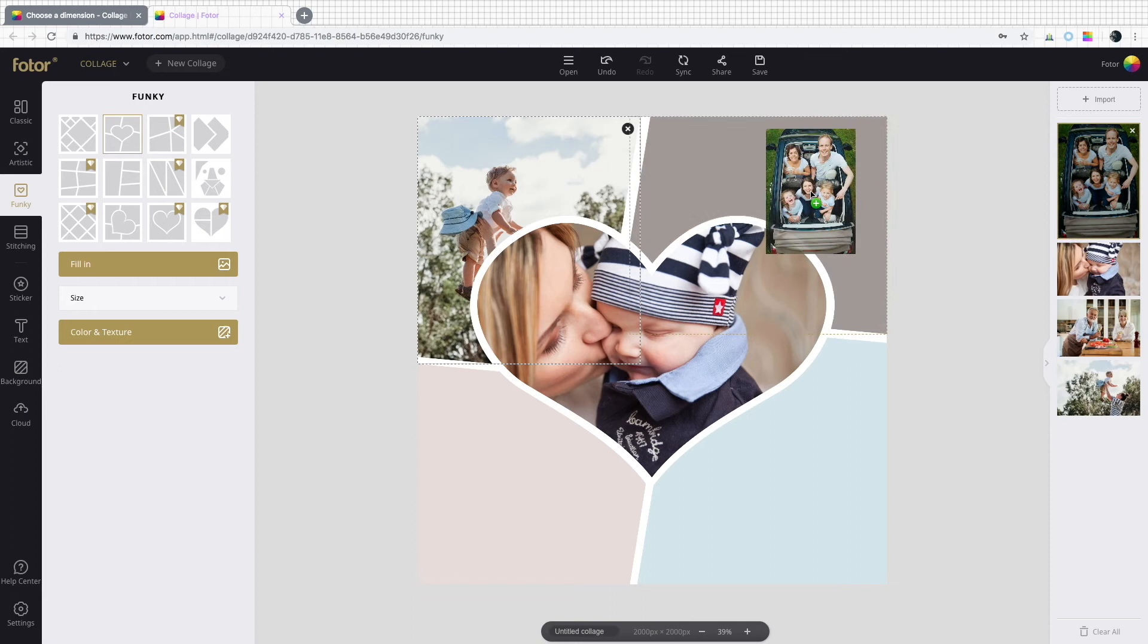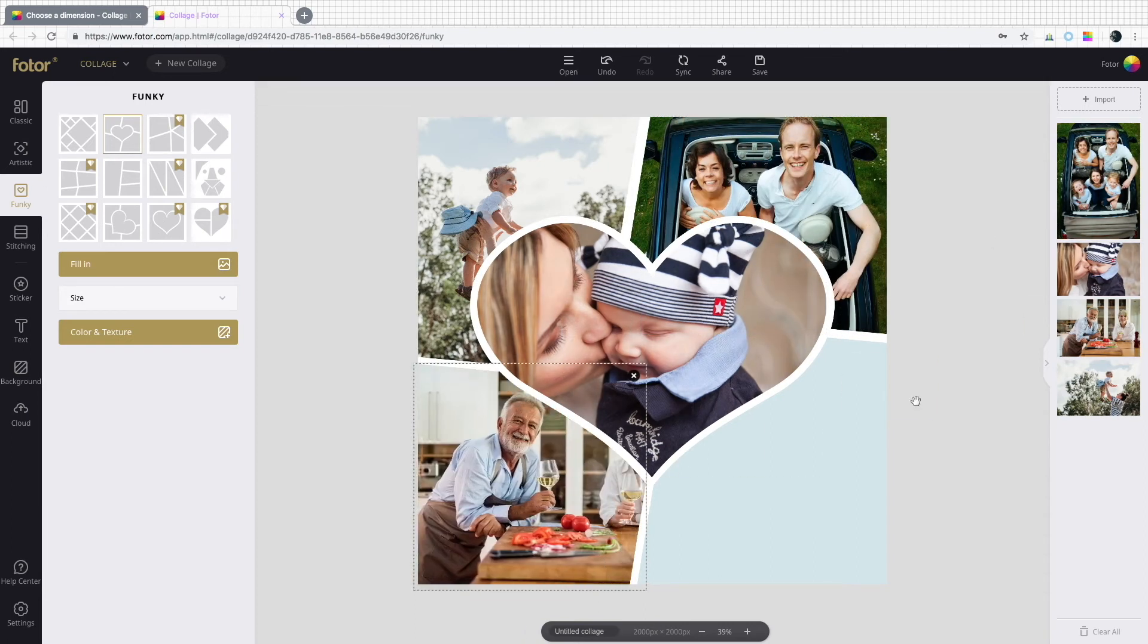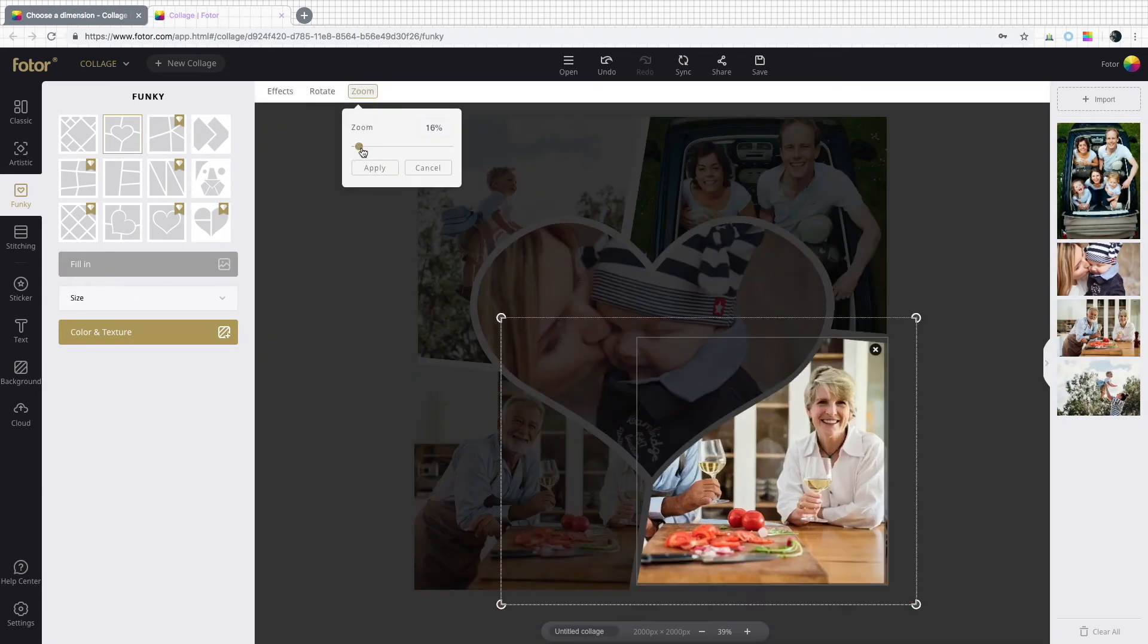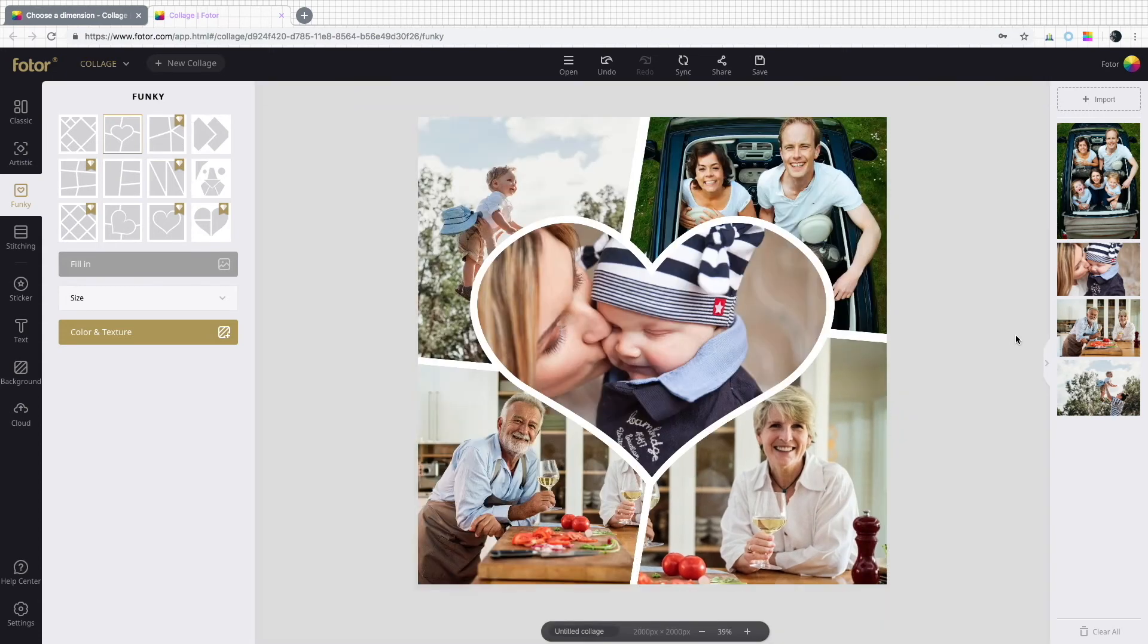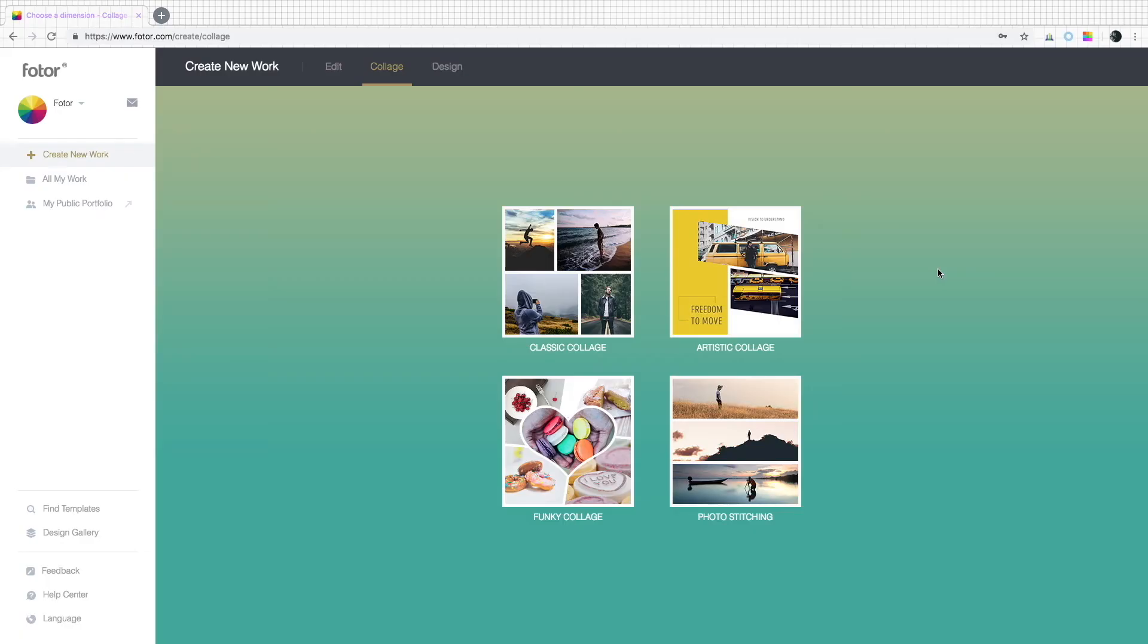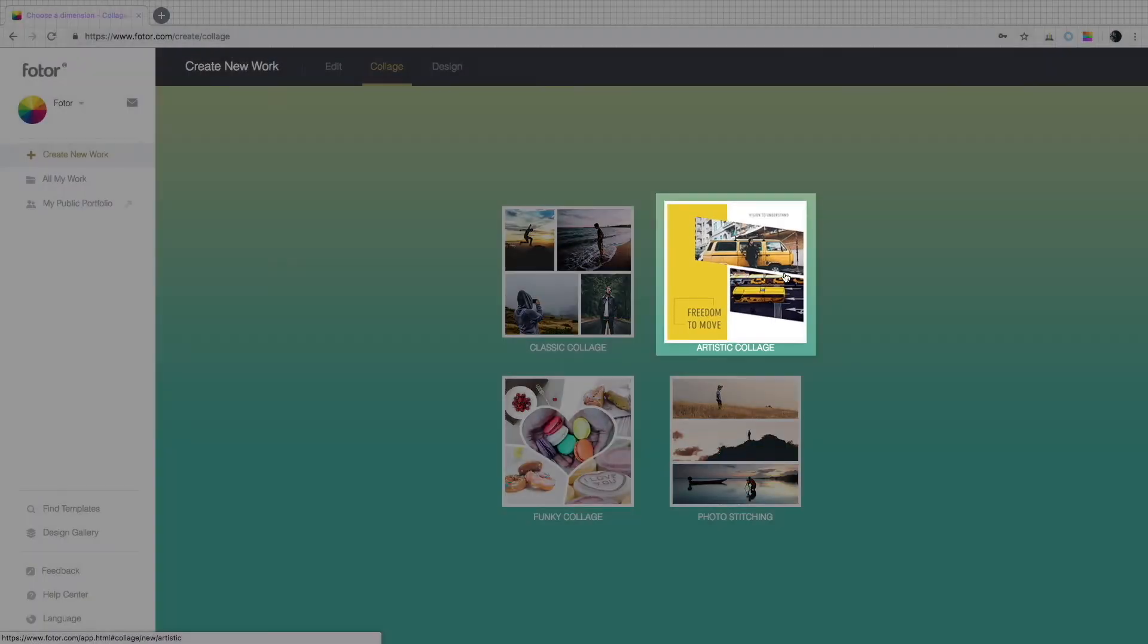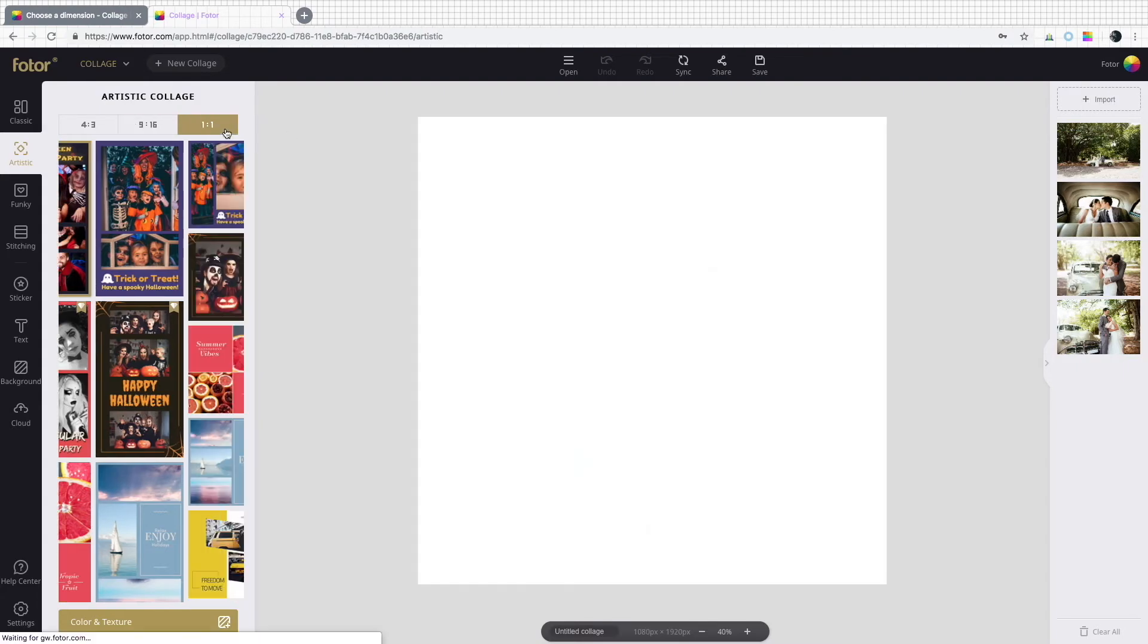Like a lovely collage with a heart in the middle that can color even the blackest of hearts. That baby is adorable. Finally, for you artists out there, there's the artistic collage.